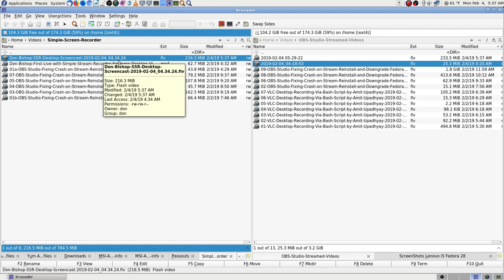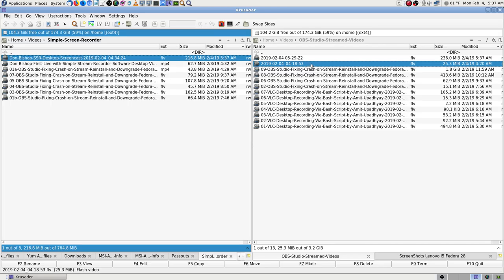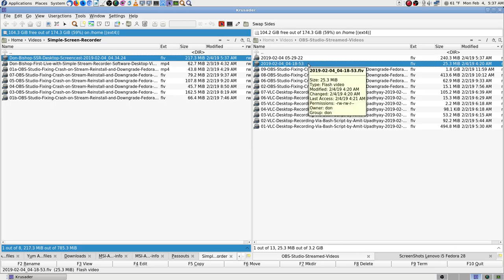I want month, day, year — I don't want 2019/02/04 backwards, that always confuses me. I want month, day, year, and then the time. Simple Stream Recorder does the right time — it shows the time you started the stream. OBS on the other hand — the numbers just look random. There's the time: 4:20 AM, but the file shows 41853. Oh — 18, 19, 20 — that was a pretty short file.